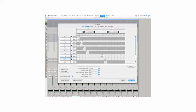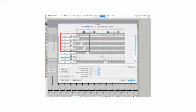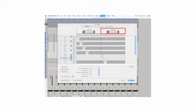In Pro Tools, go to Setup and select I/O Setup. You will see your two 192 units labelled as A for channels 1 to 8, and B for channels 9 to 16.